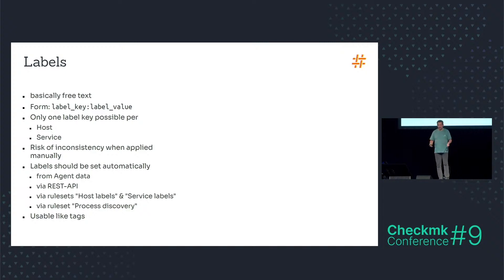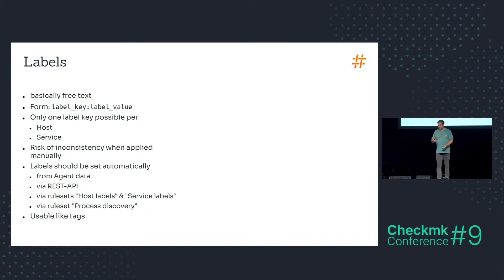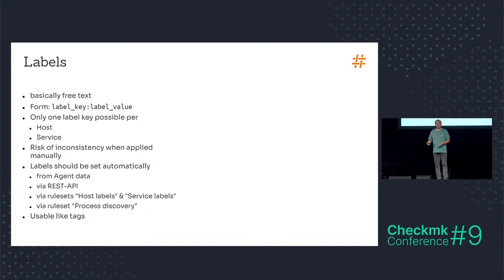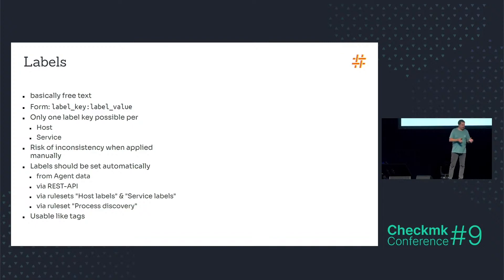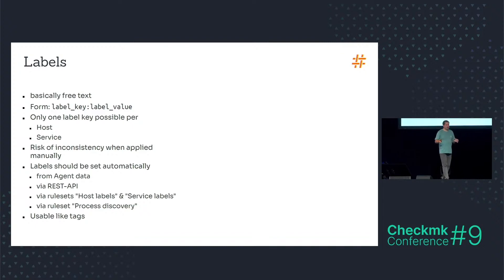This is why I always tell in the trainings that labels should be set automatically from the agent data, via the REST API, via rule sets, host labels and service labels, or for example via the rule set process discovery.